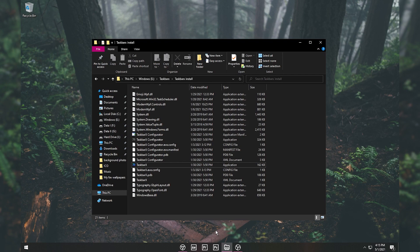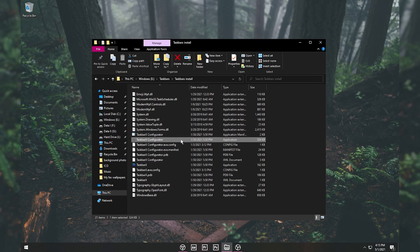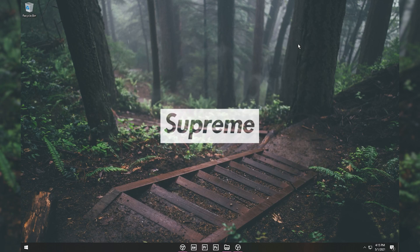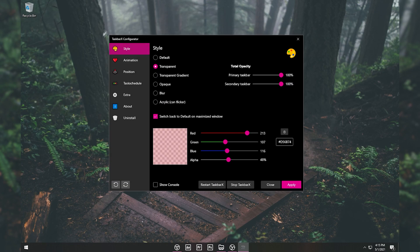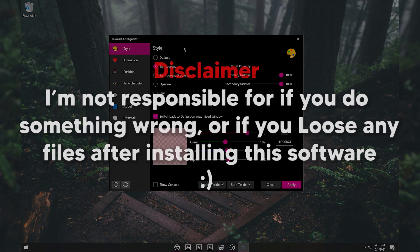First, double-click on the TaskbarX application file. Your taskbar icons should now be centered. Then double-click on TaskbarX Configurator to open the software. The first time it runs, it will need to install — go ahead and install it. It may be blocked by Windows Security, but don't worry, I've been using this software for a long time and it has not given me any viruses.